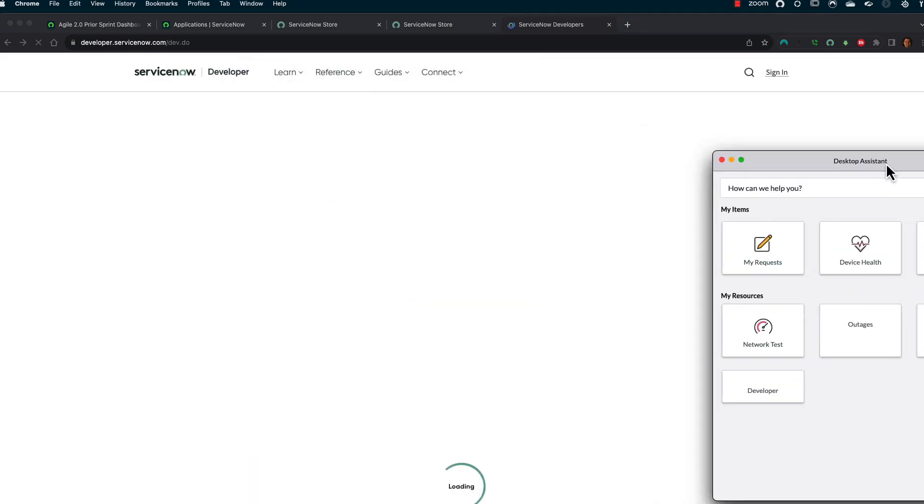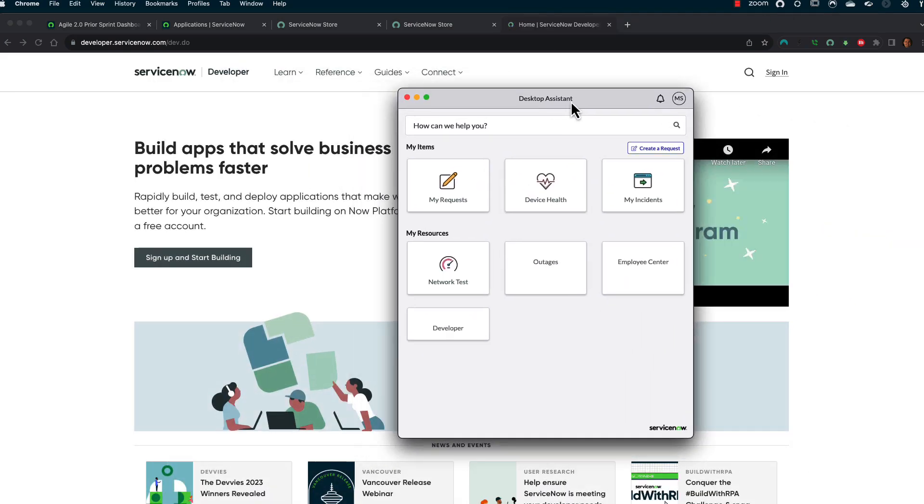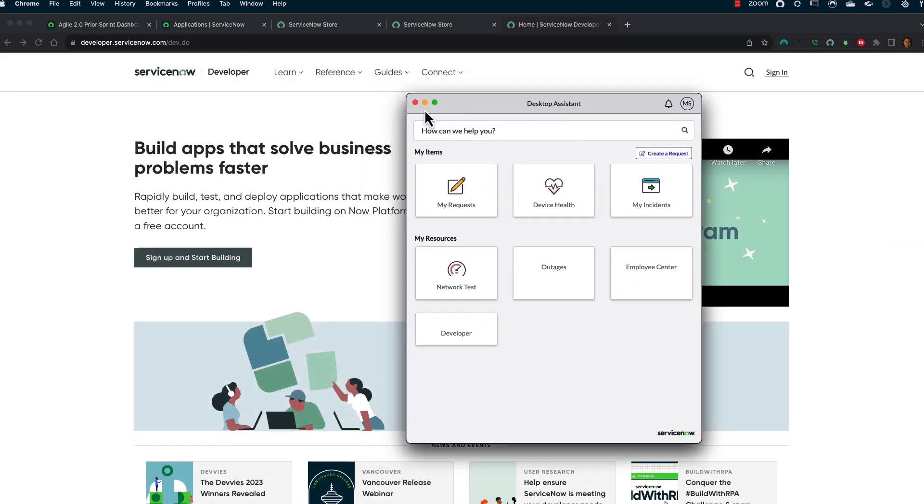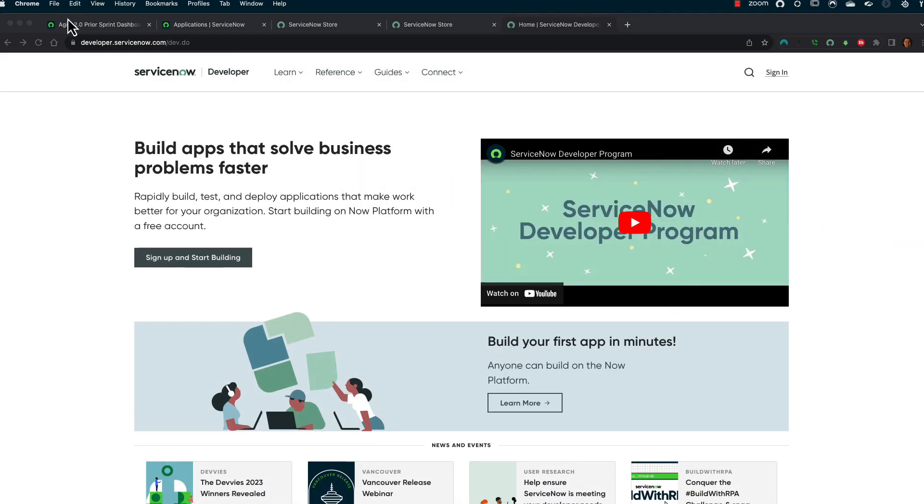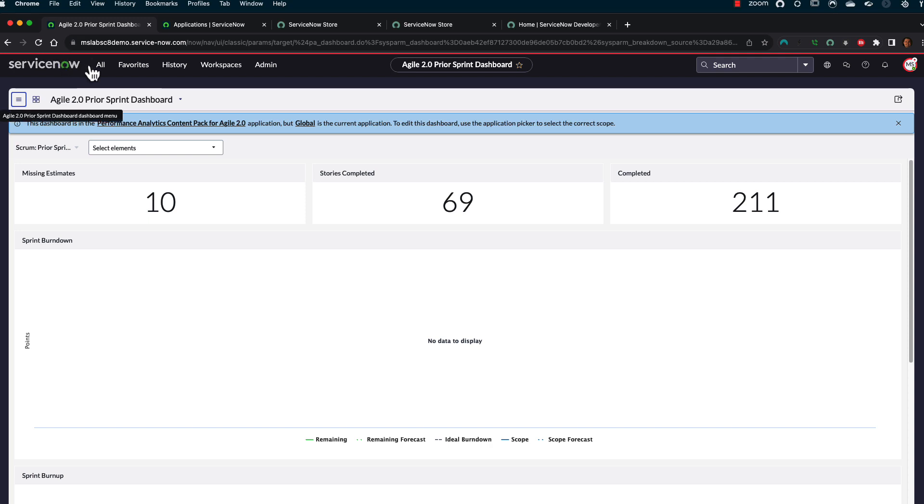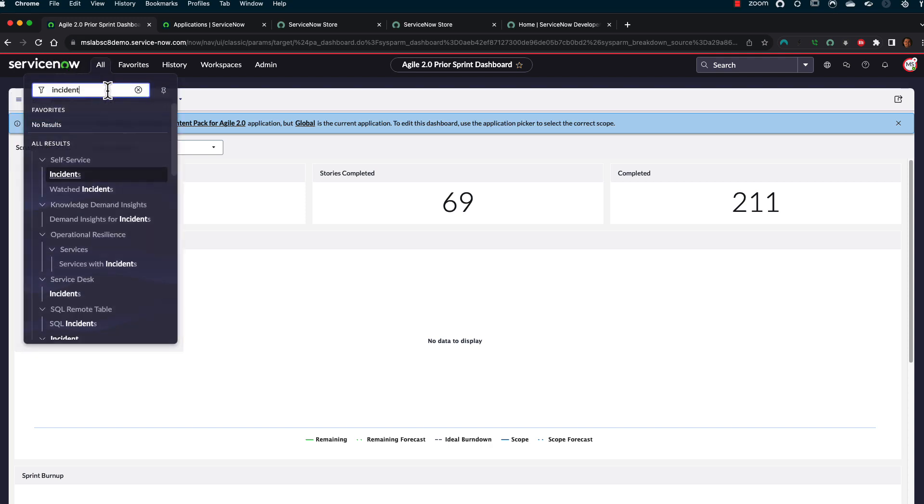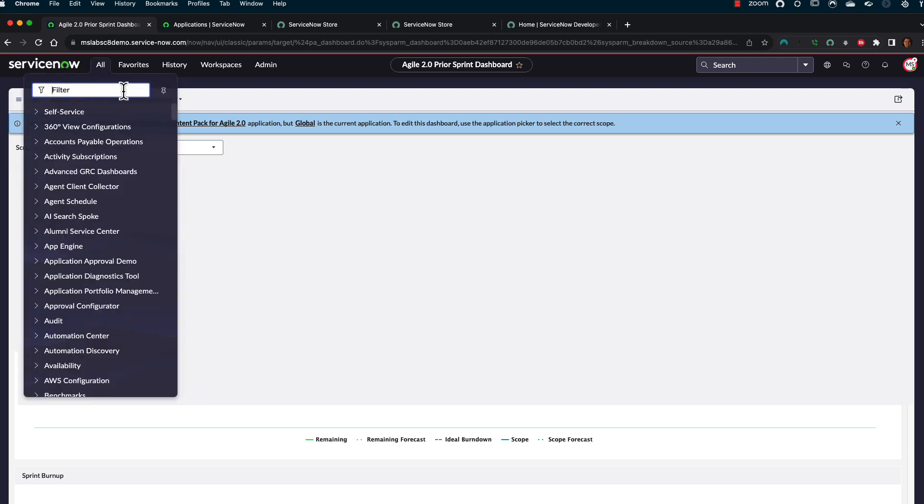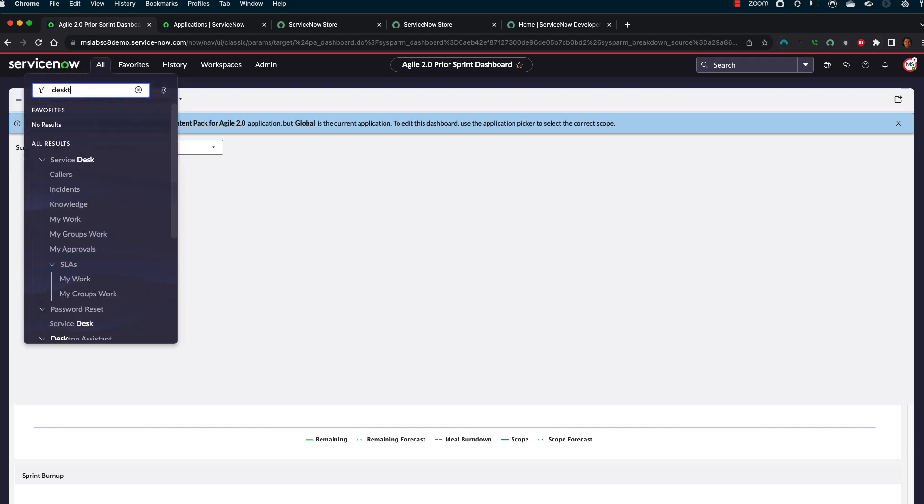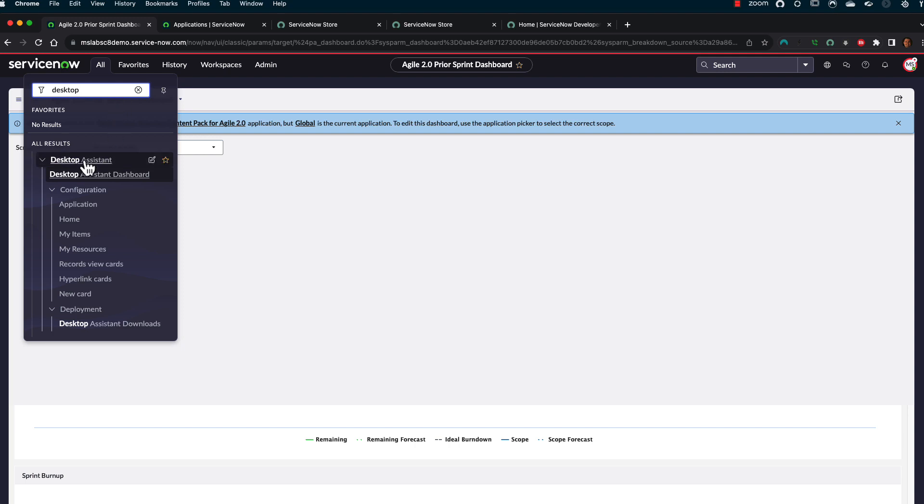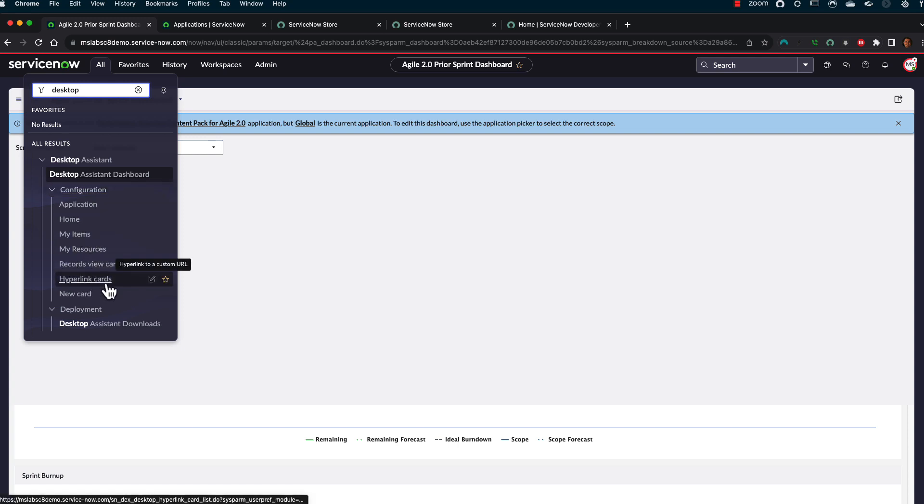I had to set those up myself. And so when you do install this, if you go to your instance, you are going to find, I believe, some desktop assistant portion of the menu system now.